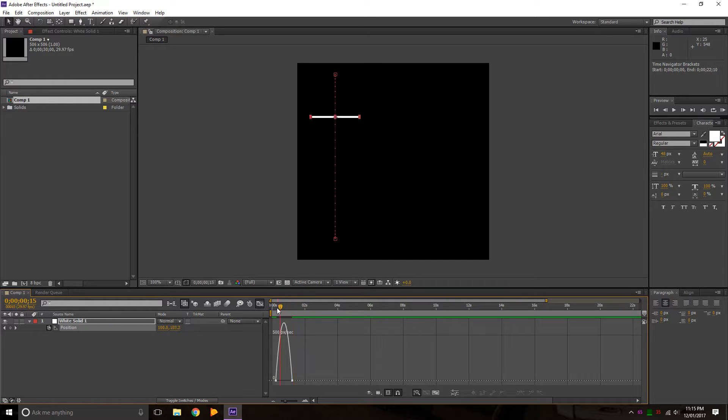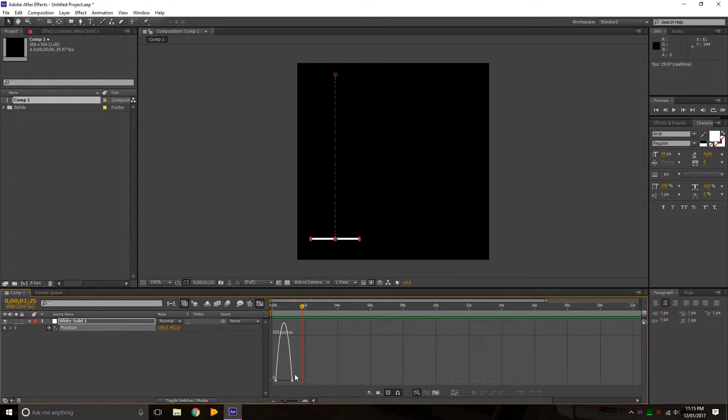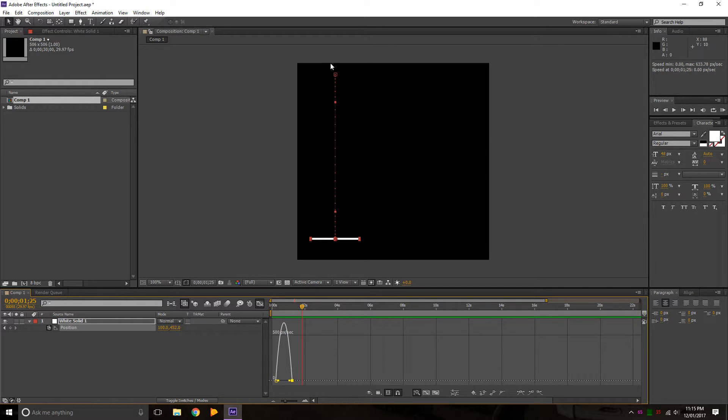And now if we play this again, you can see it sort of has more motion to it in terms of it starts off slow, goes fast, and then slows back down.